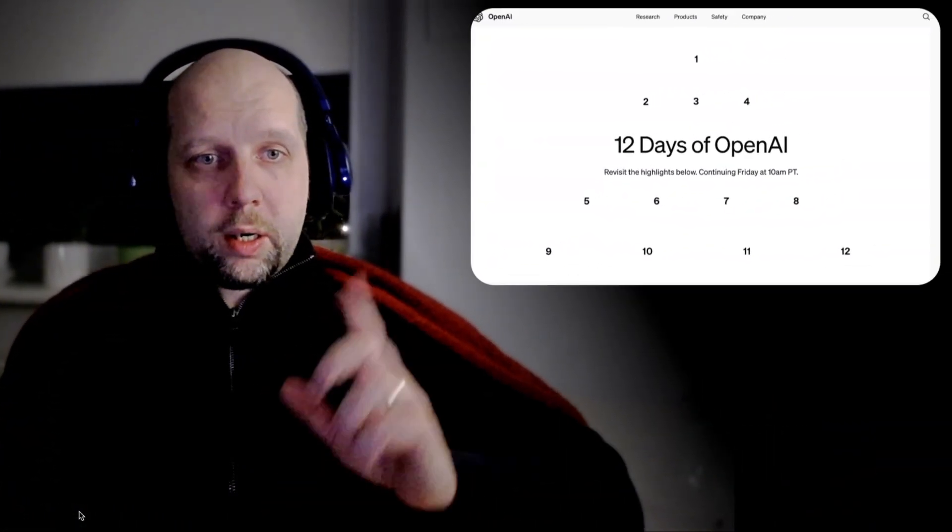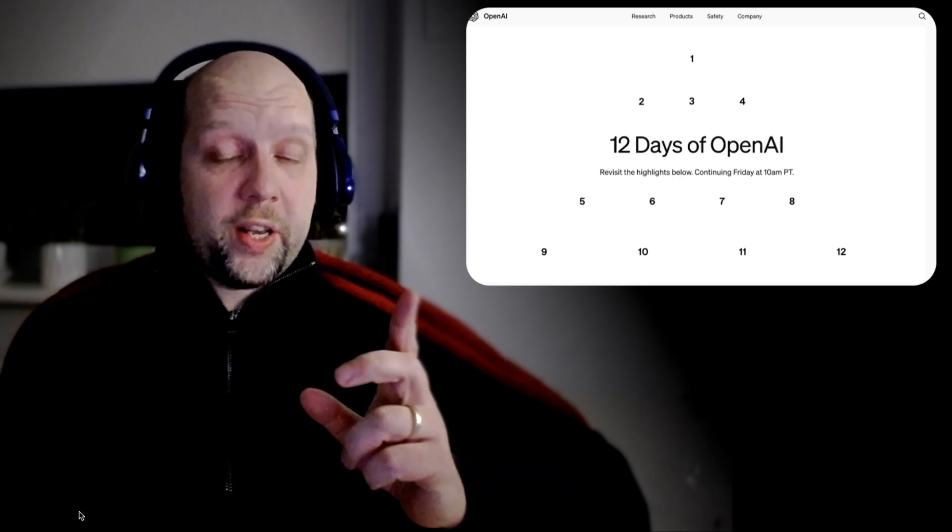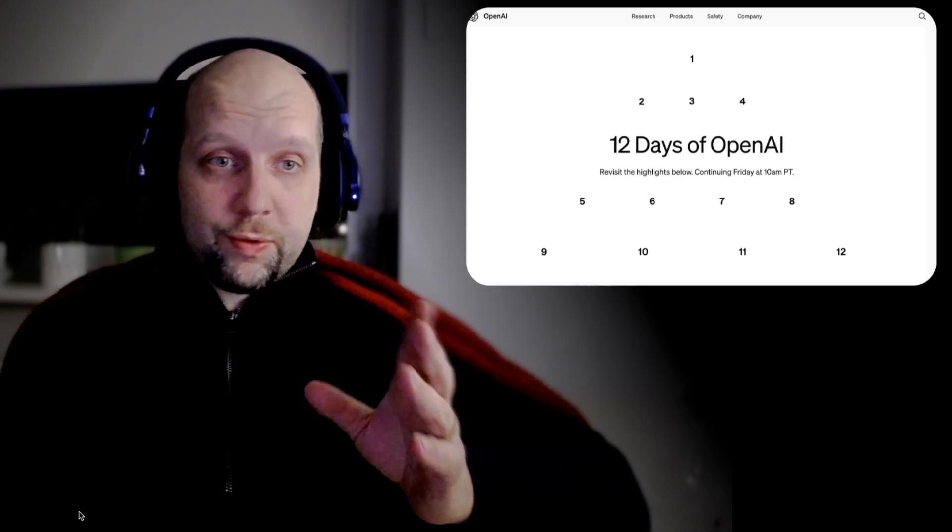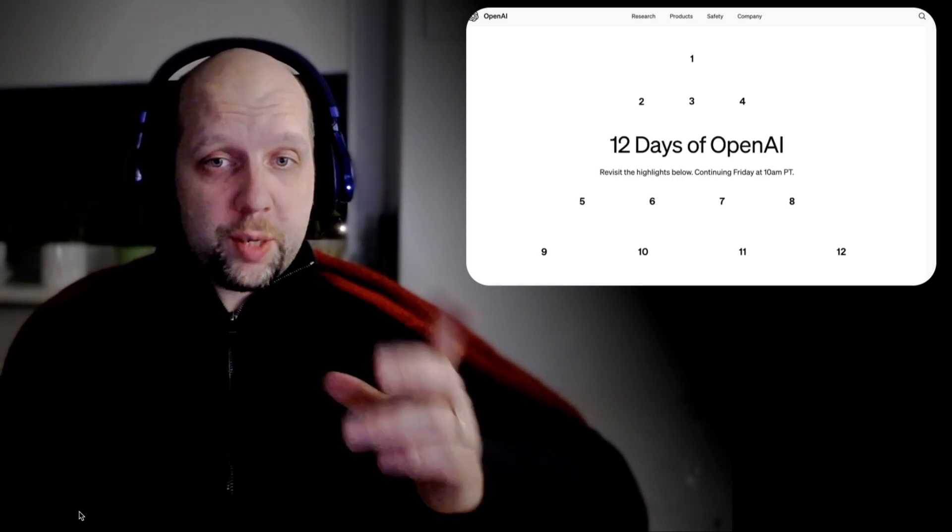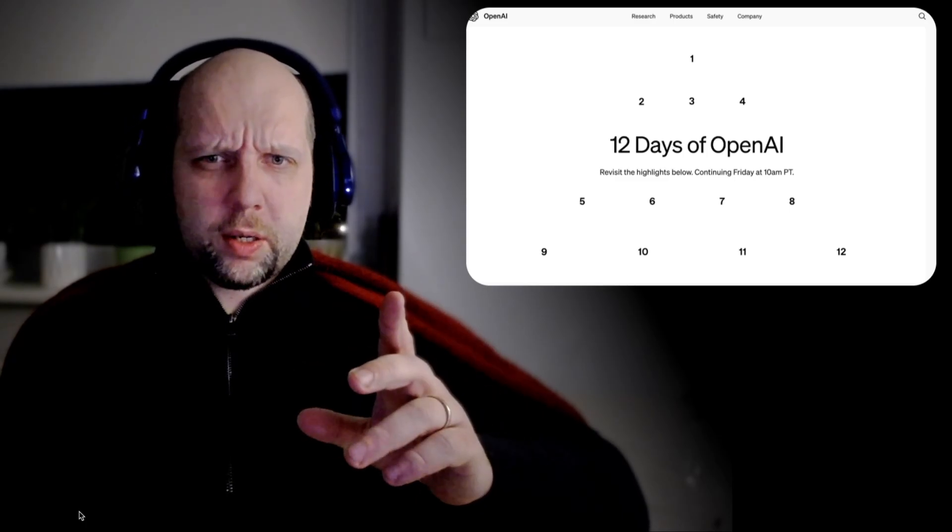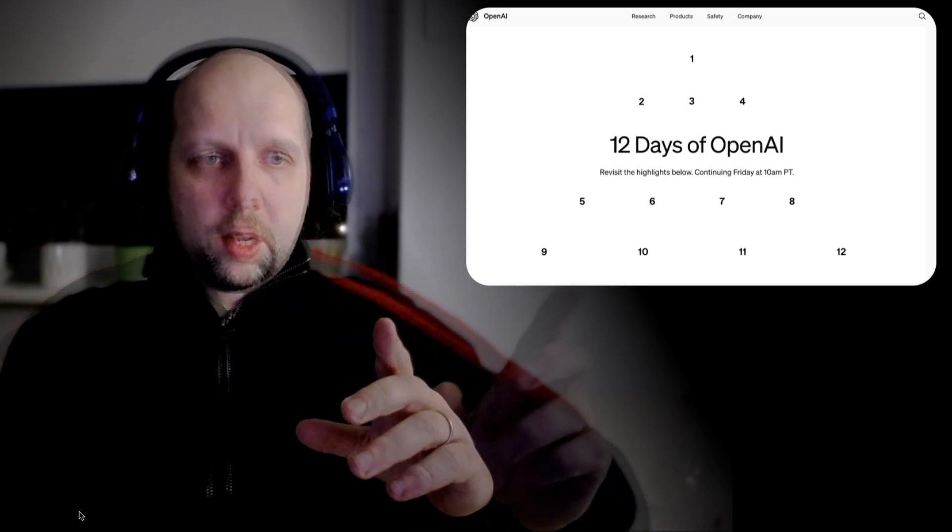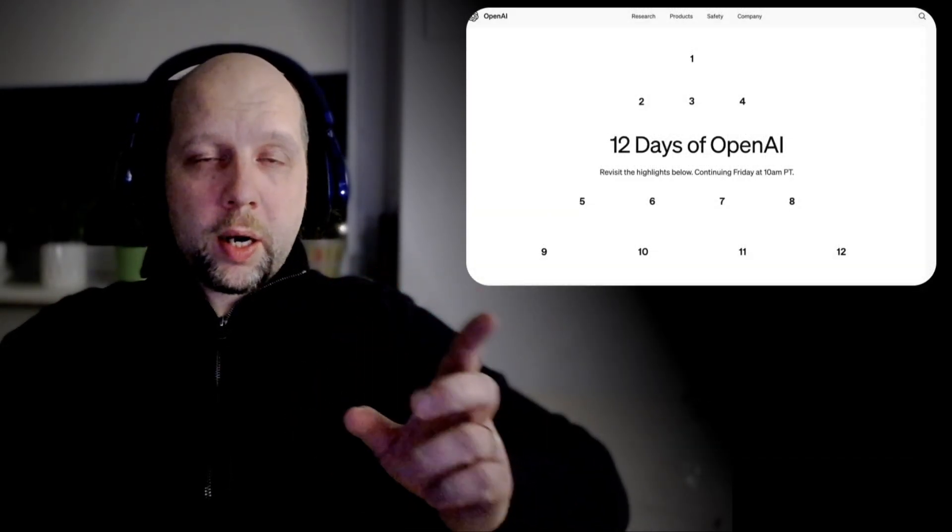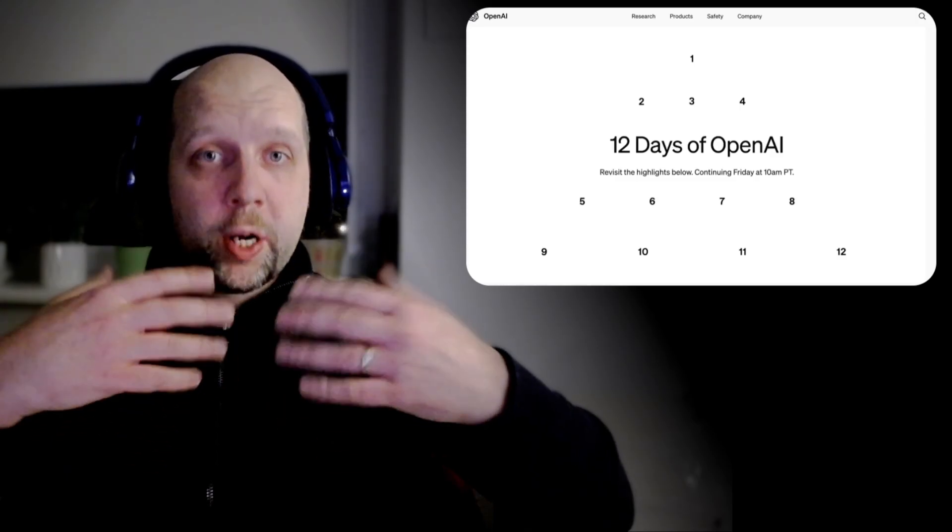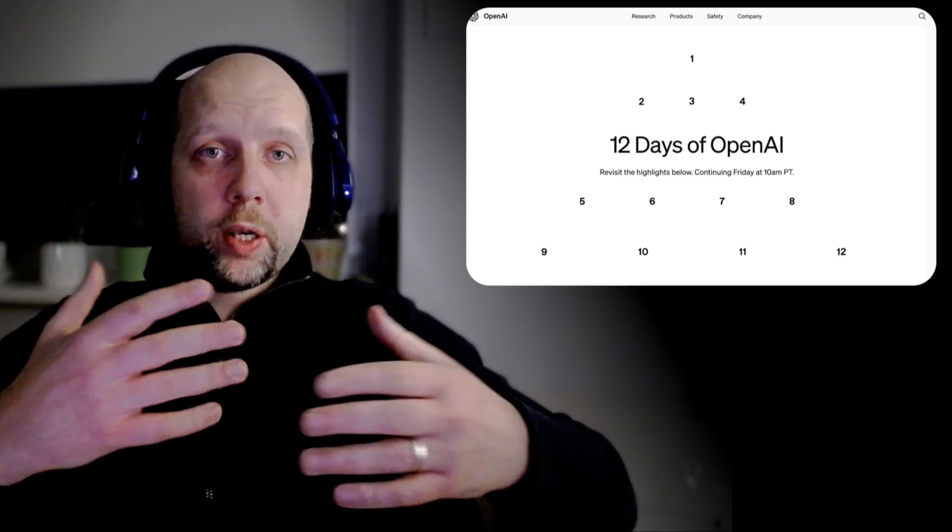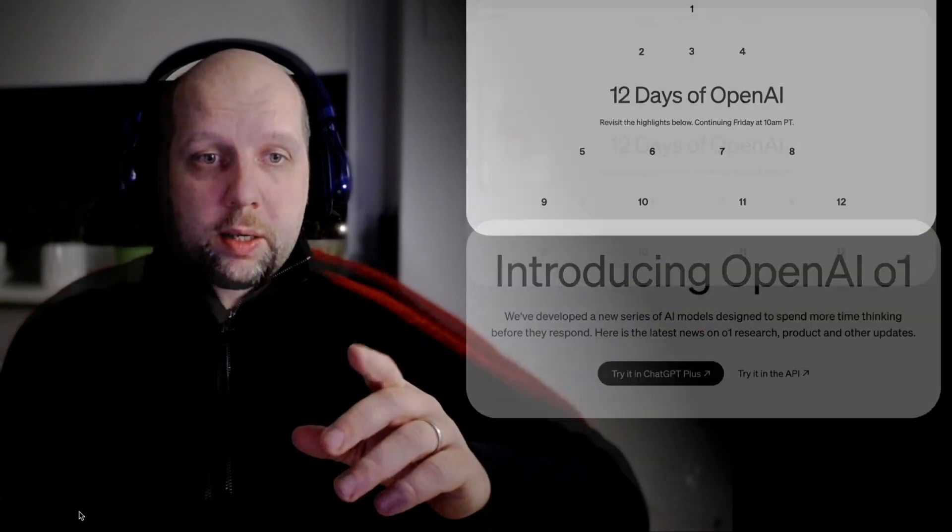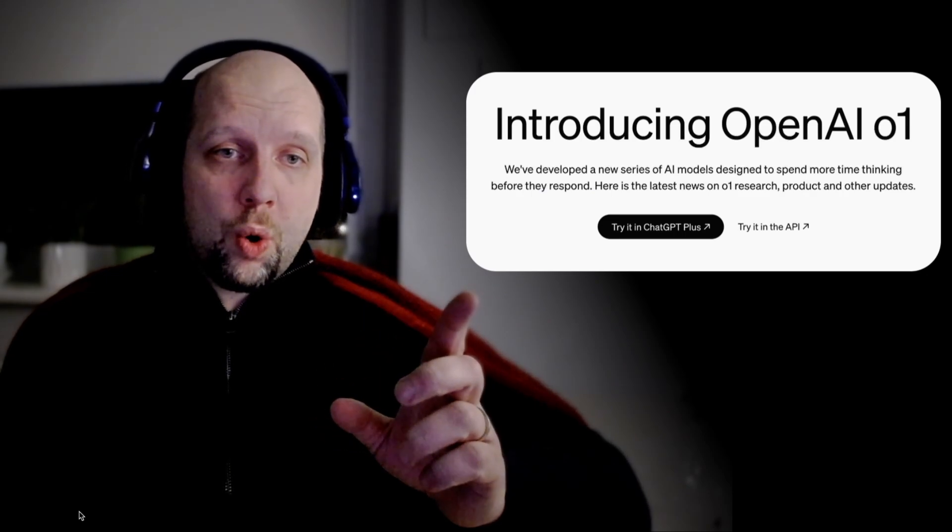Hey guys, this year OpenAI has something like an advent calendar - 12 days of shipping stuff. They shipped the first thing today or maybe yesterday depending on where you are, and here I want to give you some first quick impressions and opinions on what they shipped first.